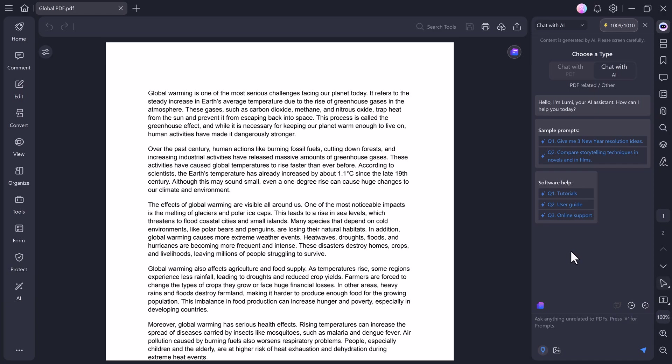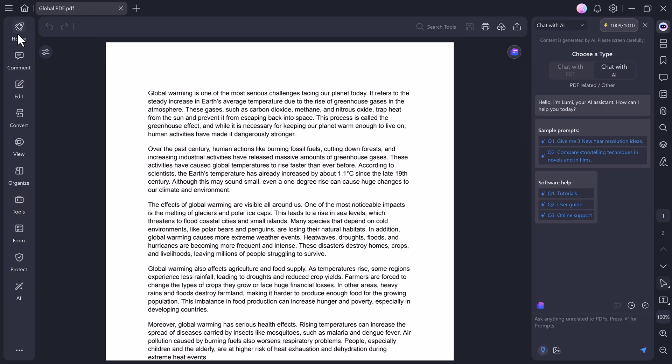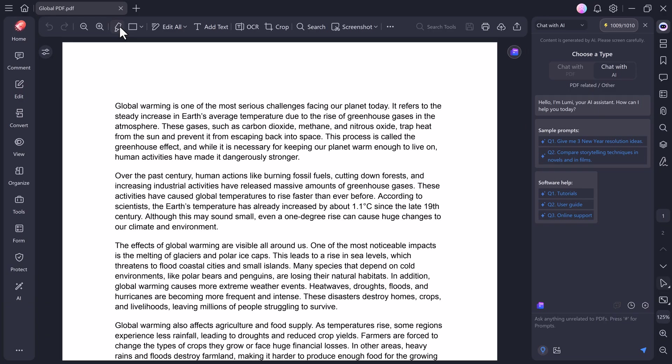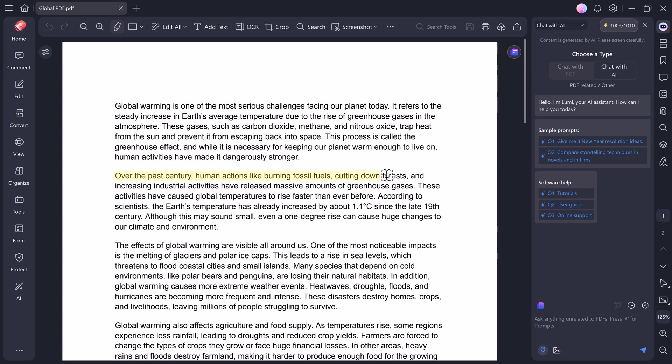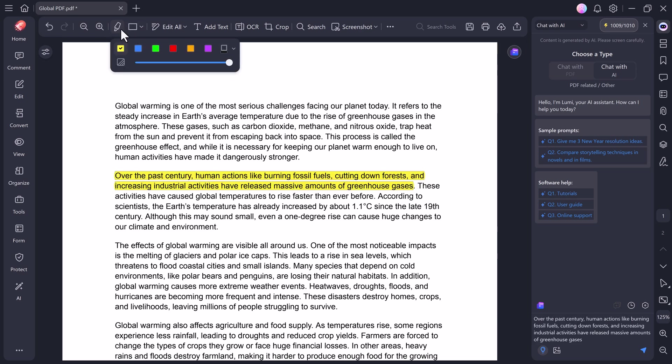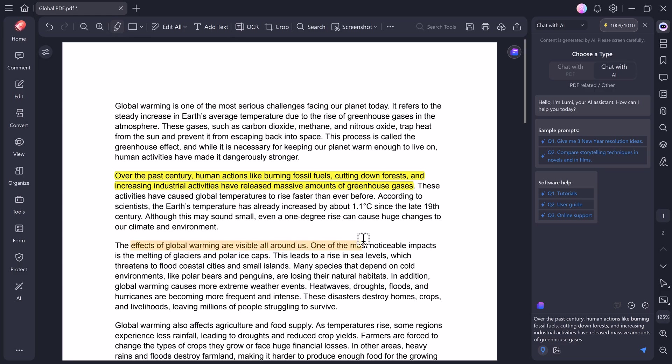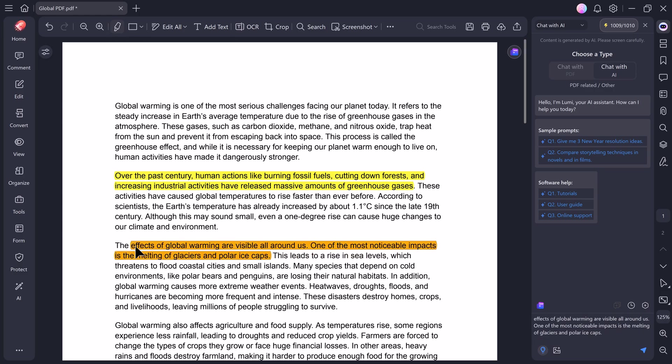Now, looking at the left sidebar, you'll notice more sections like Home, Comment, Edit, Convert, View, and Organize tools. Each section is designed to give you total control over your PDFs. Let's start with the Home section. Here you can zoom in or zoom out of pages for a better view. You also have the Highlighter tool, which allows you to mark important areas of your PDF in different colors, perfect for notes or study materials. Just select the area you want and it'll be highlighted instantly.